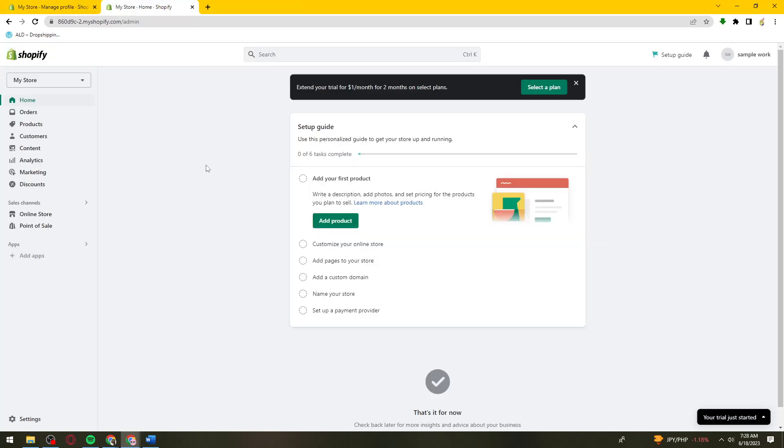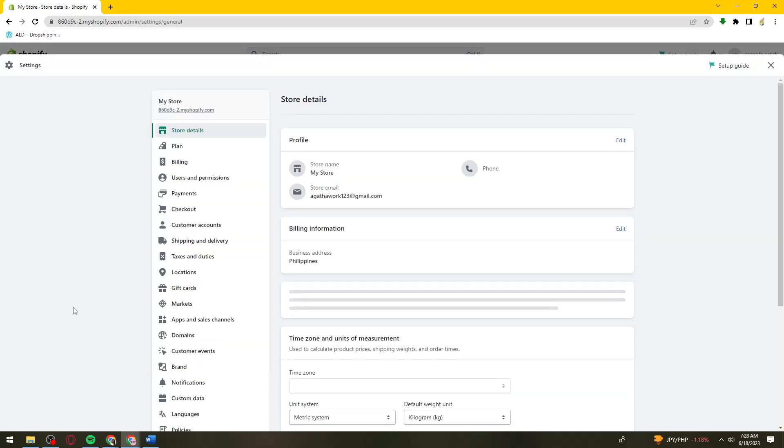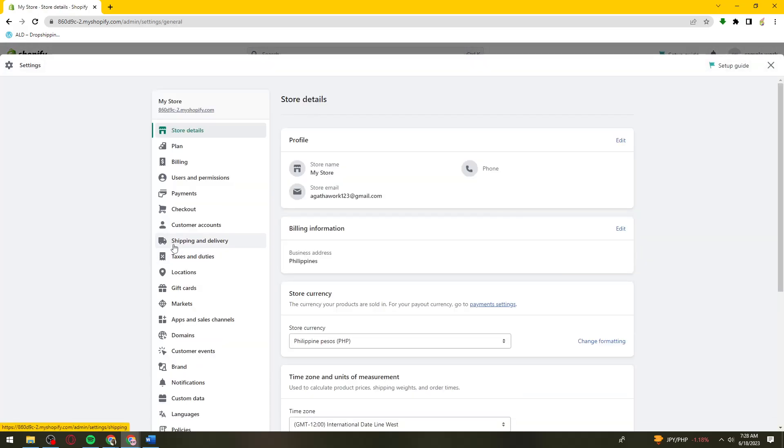Sign in to your account. Once you've done that, click on the settings section at the lower left corner of your screen, then click on shipping and delivery.